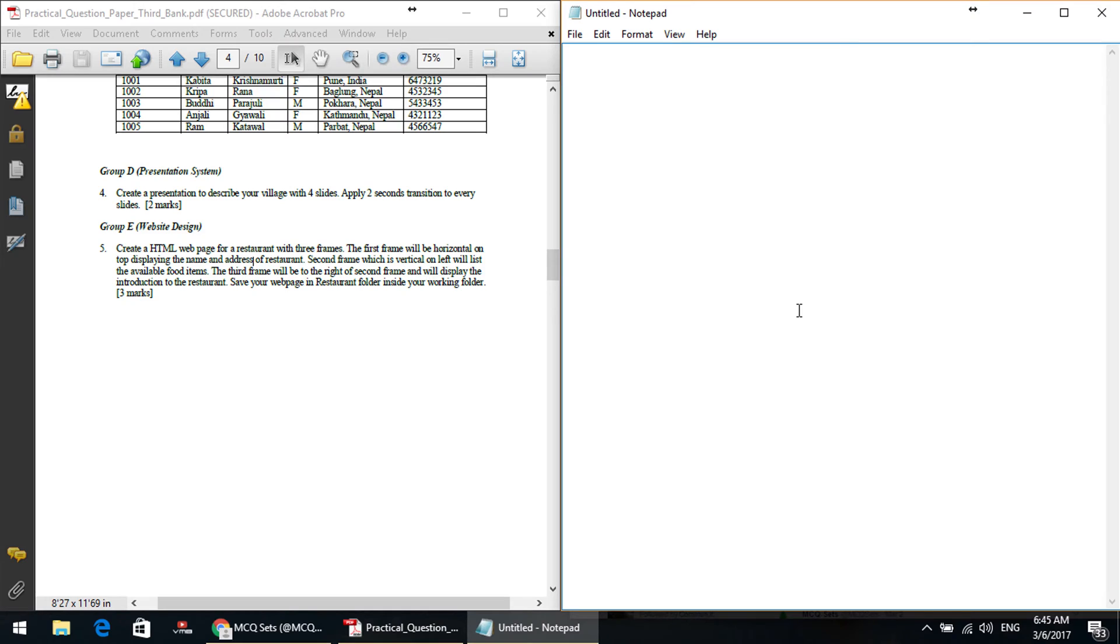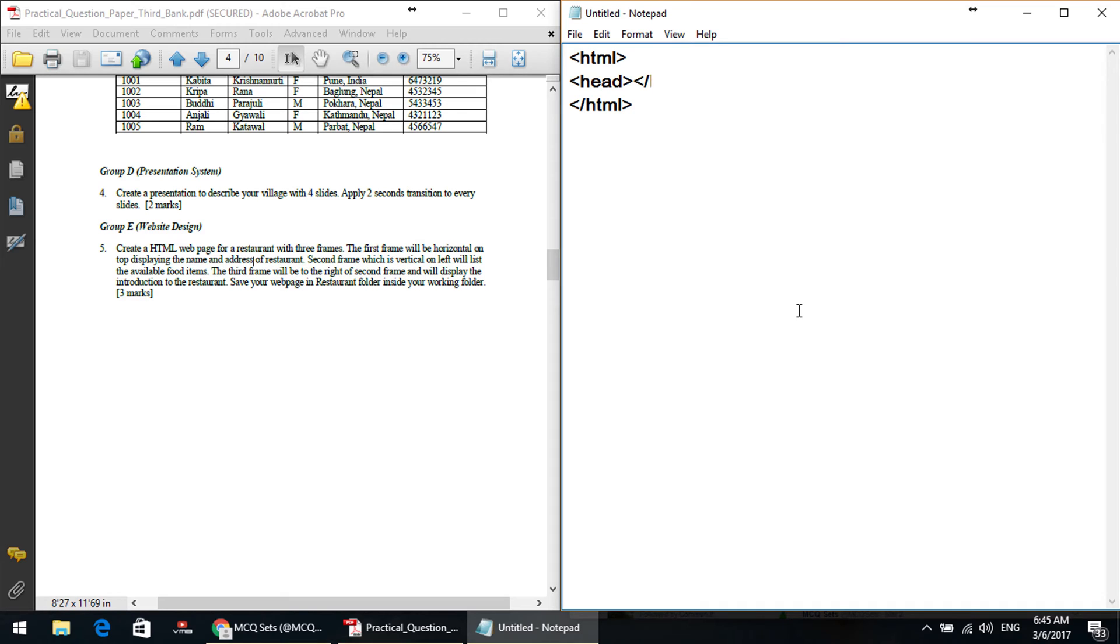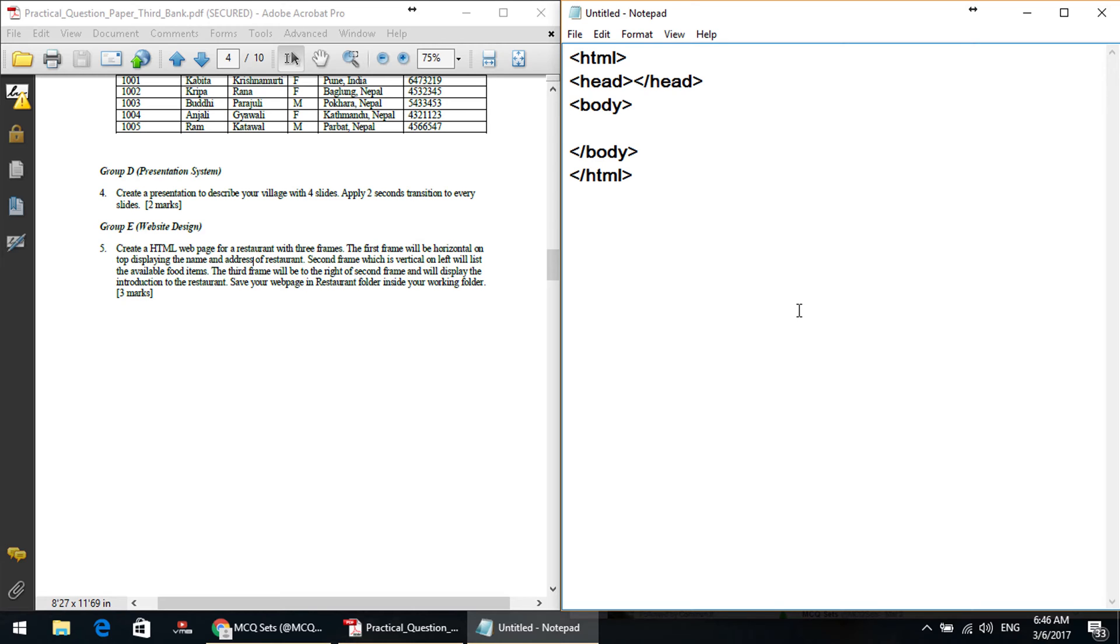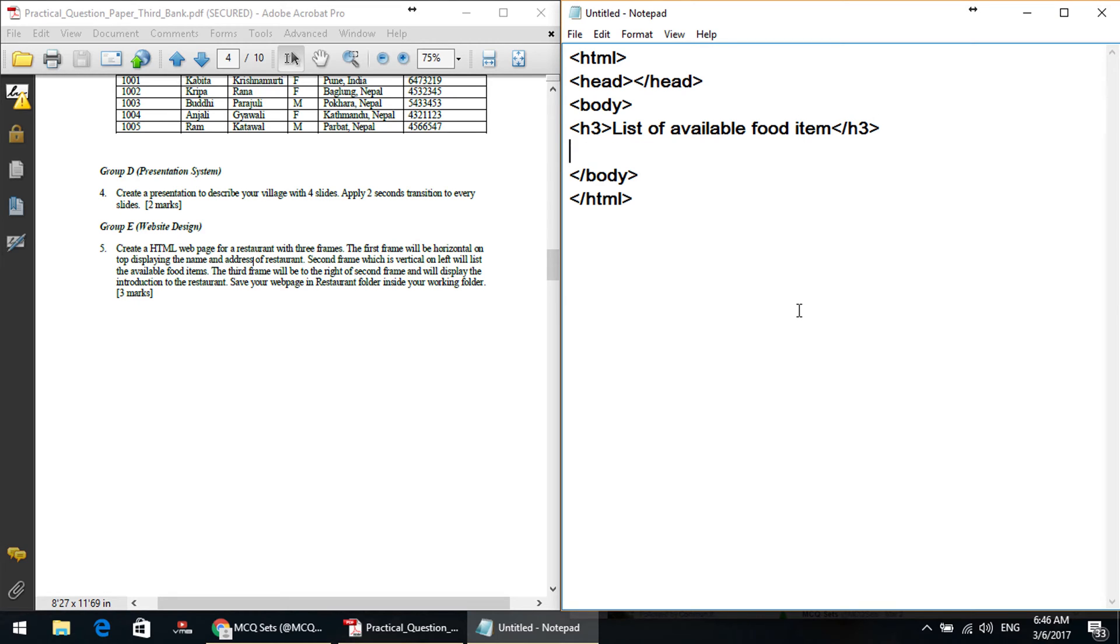Ctrl N, new HTML. So this is HTML slash HTML head slash head body slash body. Okay, now your body to slash body to be shown in the box, second box. I am list of available food item. This is H3, list of available food item. Okay, food item you can keep on ordered list slash ol.